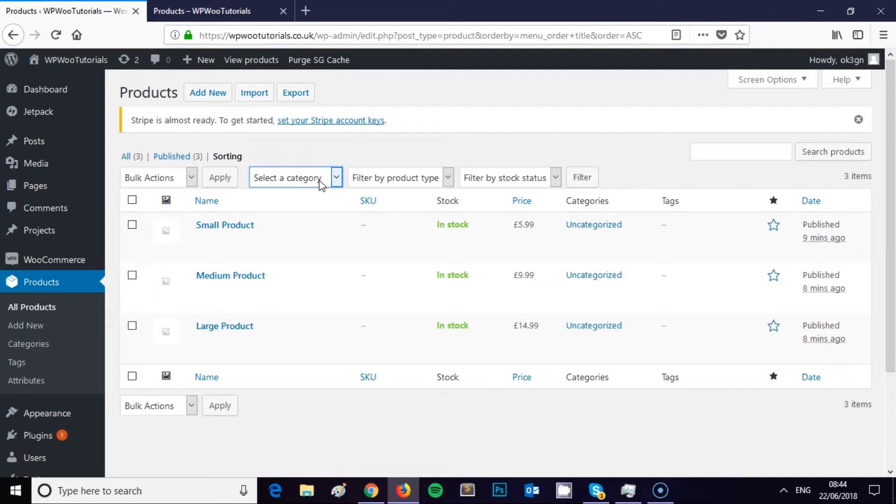I don't have any categories set up here as I've just set this up to show you how this works. But I thought this would be a useful little video and hopefully you find it useful too.